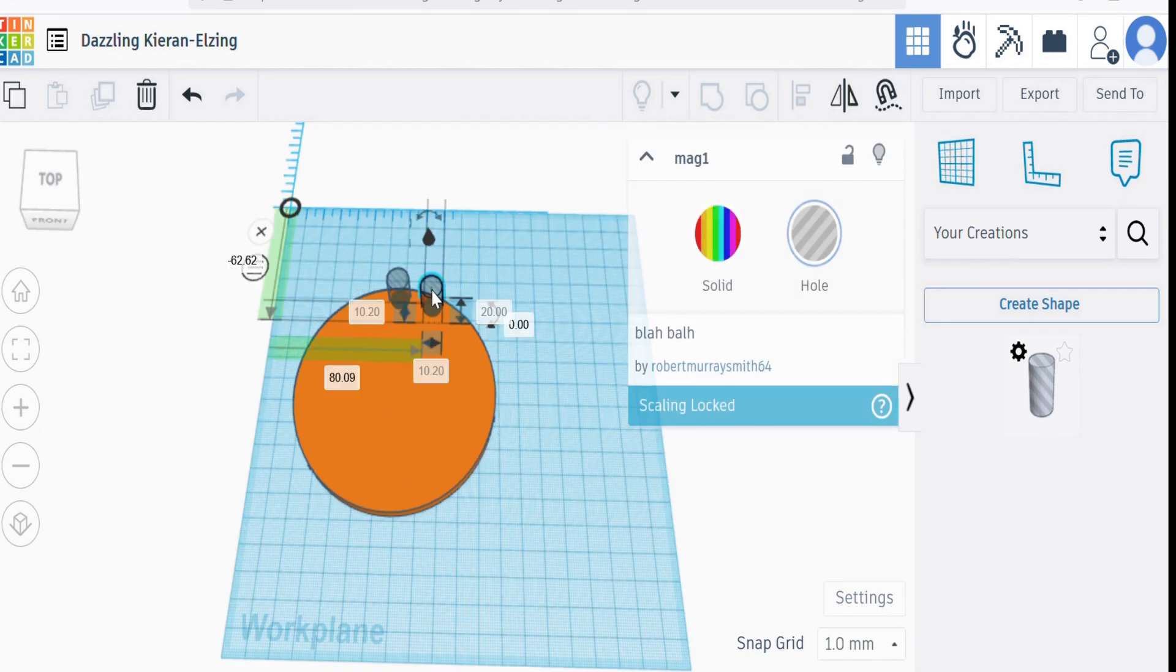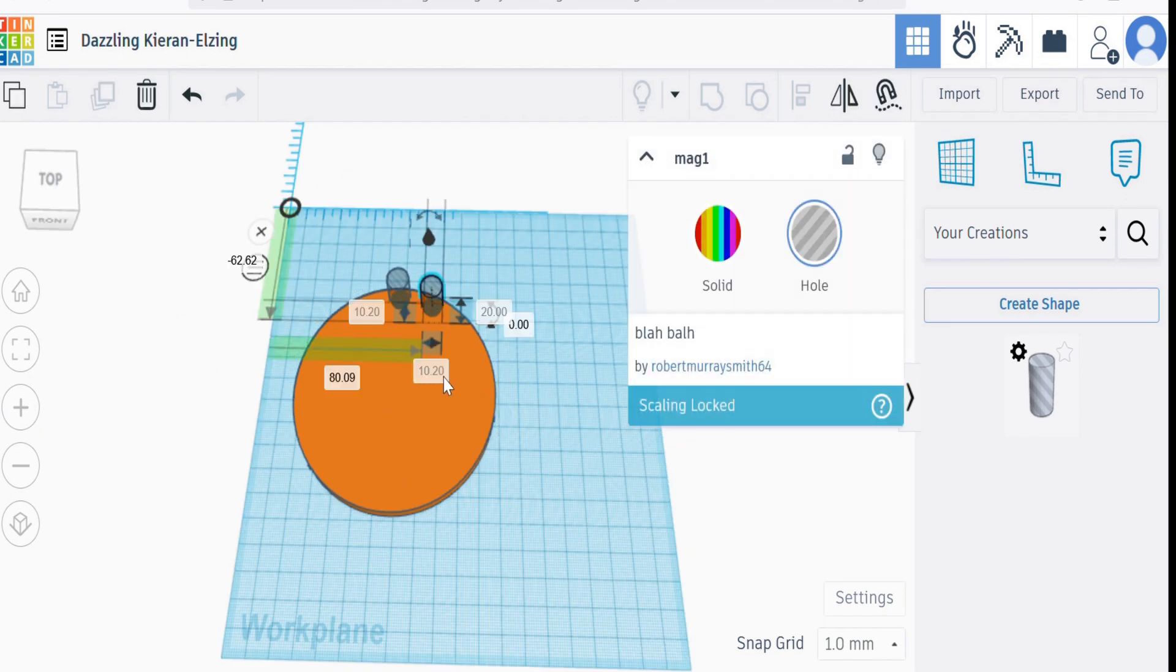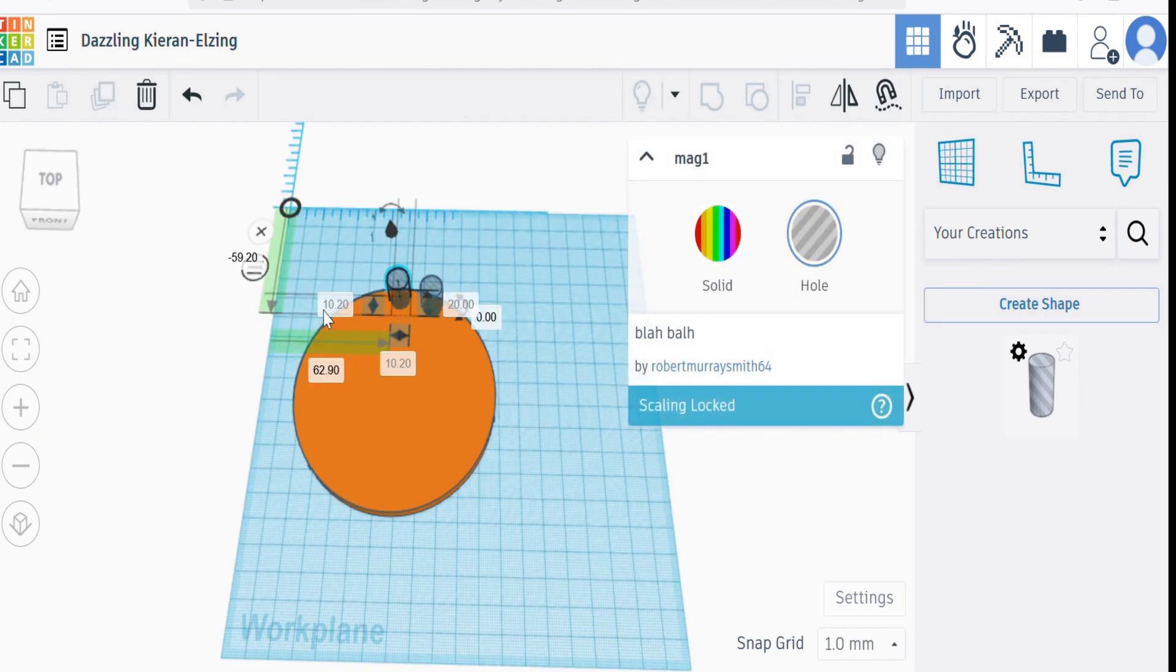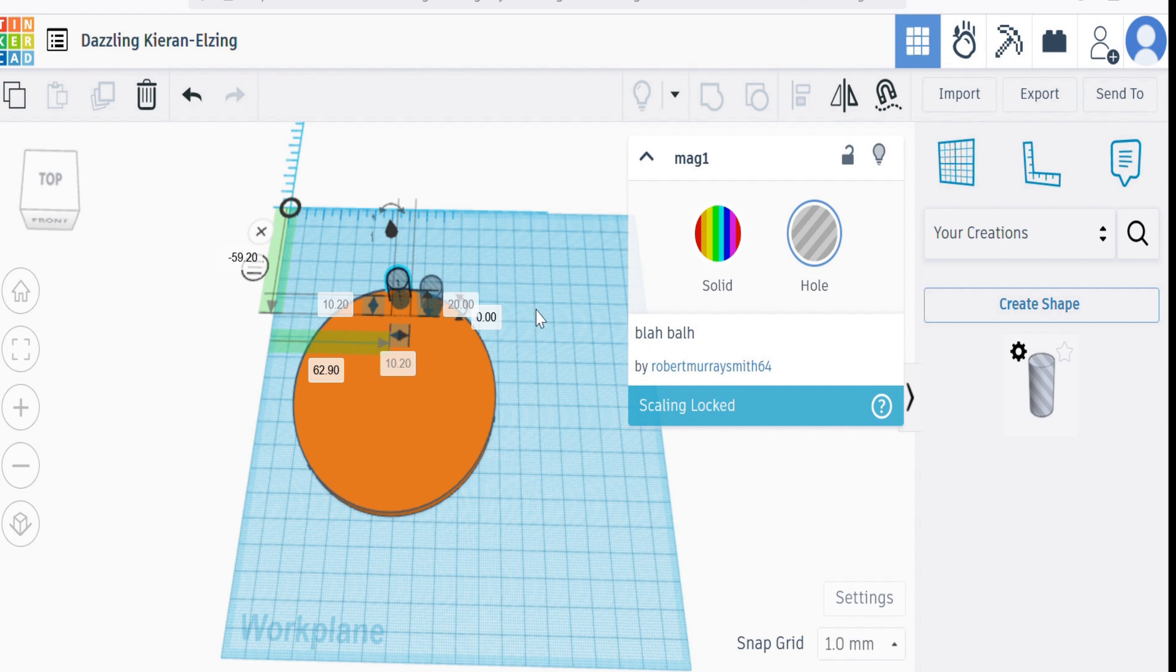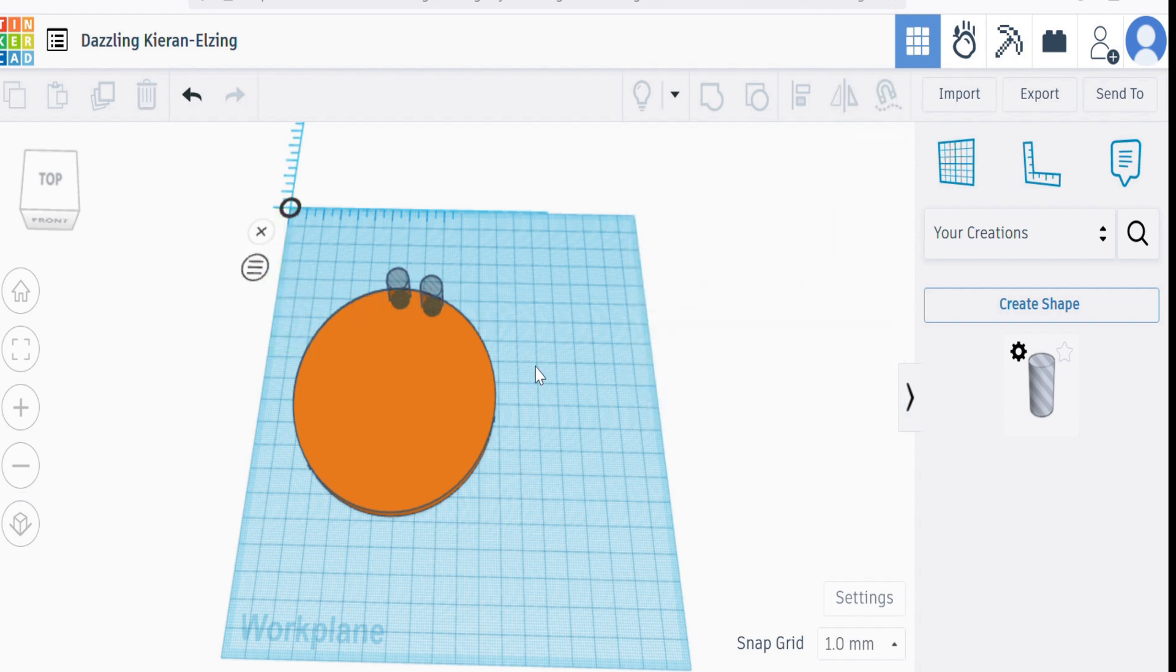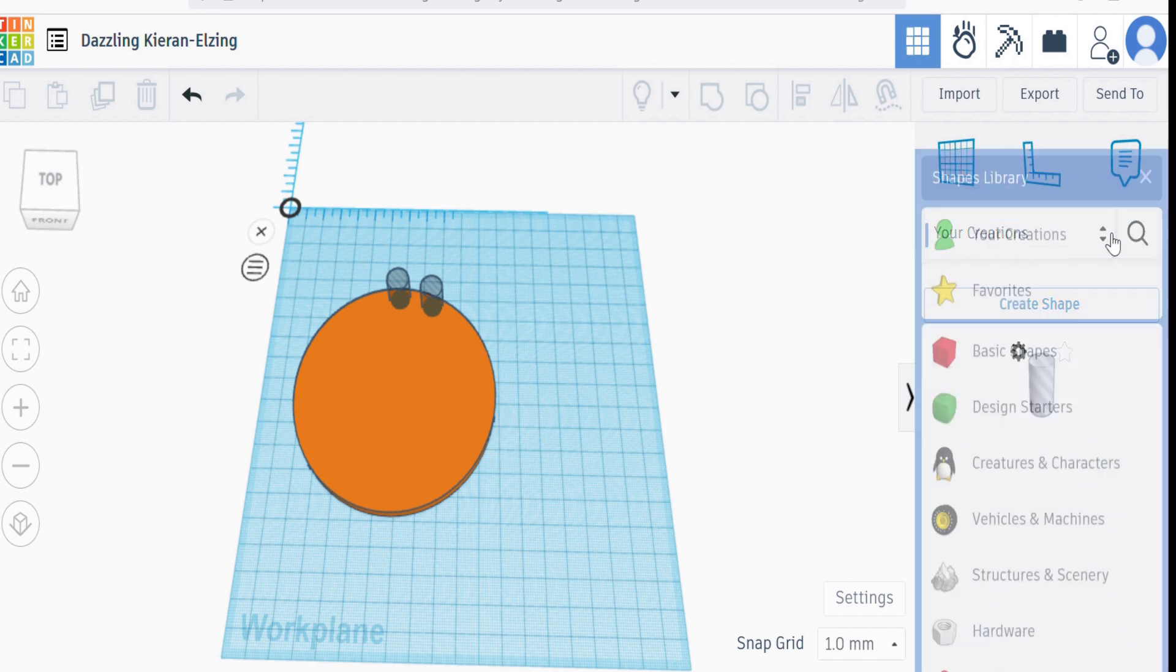Click on that, then it is 10.2 and 10.2, and this one is 10.2 and 10.2. So we have successfully prevented scaling as that rotates round and enabled it to rotate by using create shape in your creations. And that's found under this pull down menu where you normally see basic shapes.